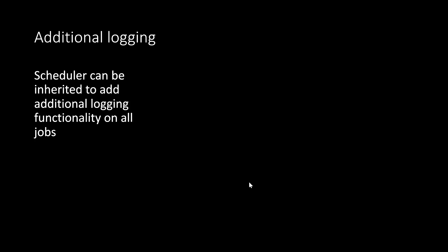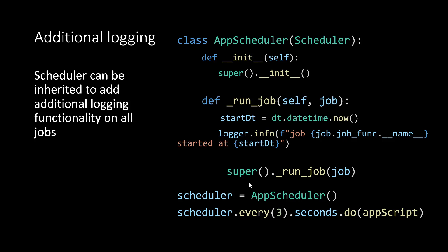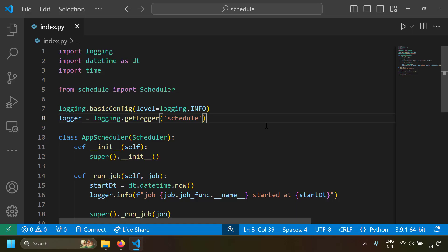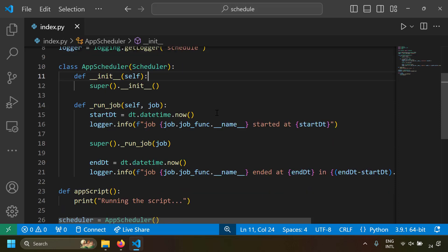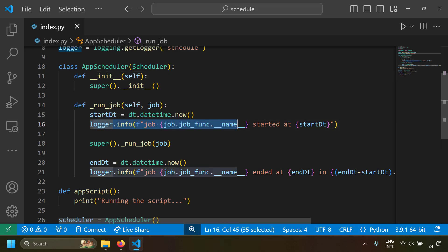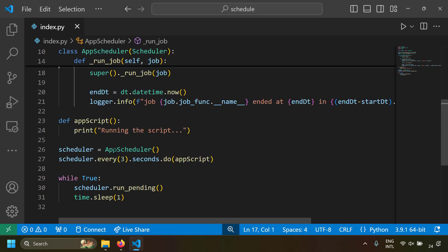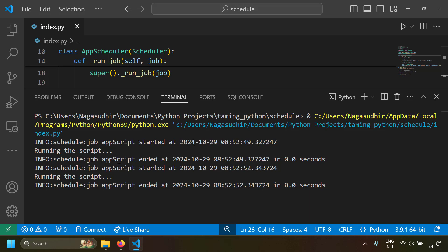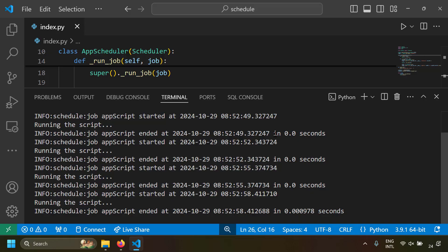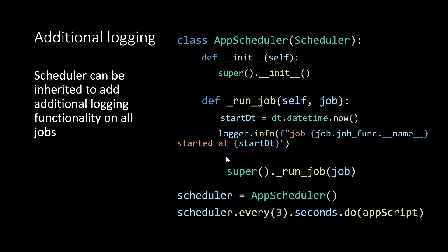If you want additional logging beyond the schedule module, you can inherit the scheduler class and add logging before or after running the job. I've gotten the schedule logger, inherited the Scheduler class, and while running the job I'm logging the start time. After running, I log the completed time and elapsed duration. When scheduling the job, I use the new AppScheduler. Running this, for every job run you see the job start time, job end time, and execution time. By inheriting the scheduler class you can do additional custom logging.